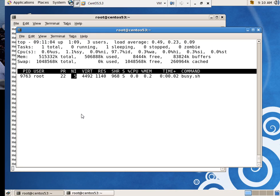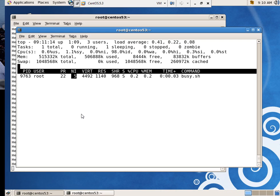If somebody else comes in and wants to run a calculator, a default user, if I just start a program, it's going to run with process ID of zero. So it's going to get priority over my process that's running with a process ID of five. So that's kind of lining things up.